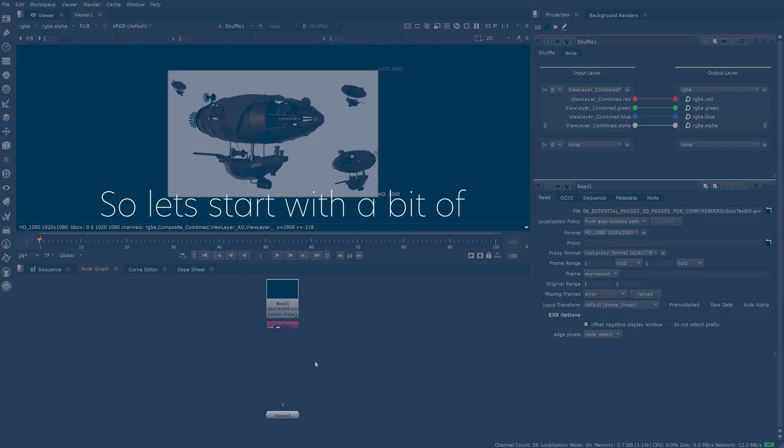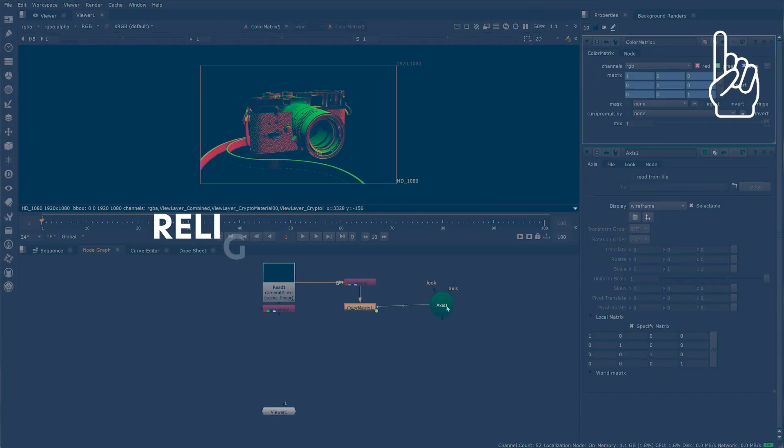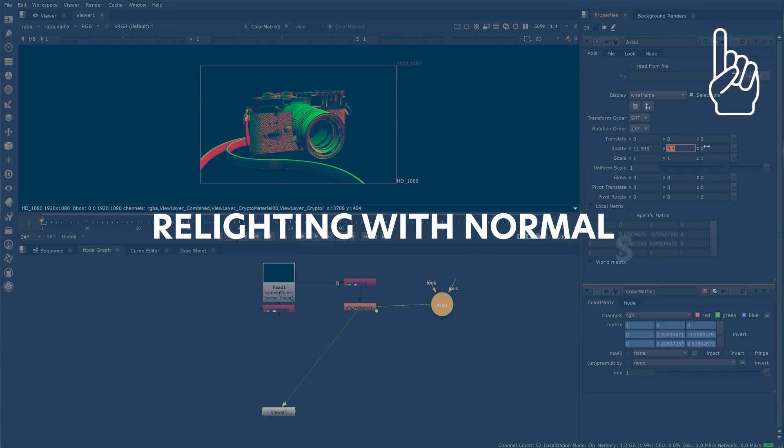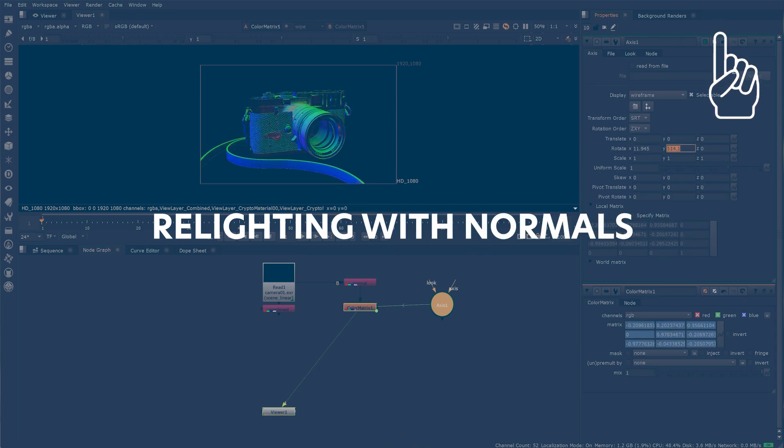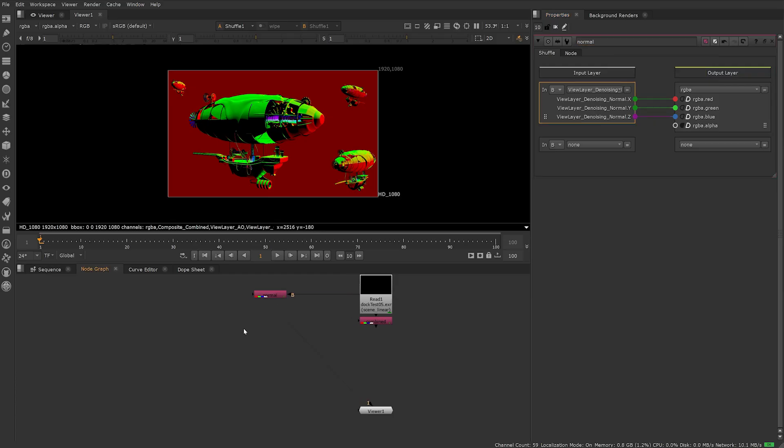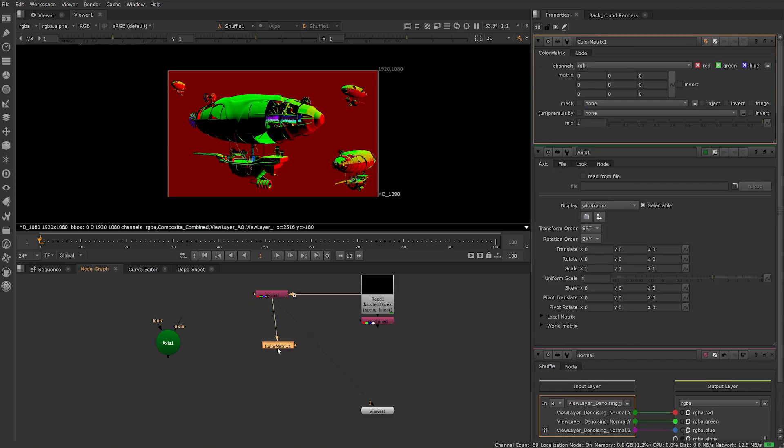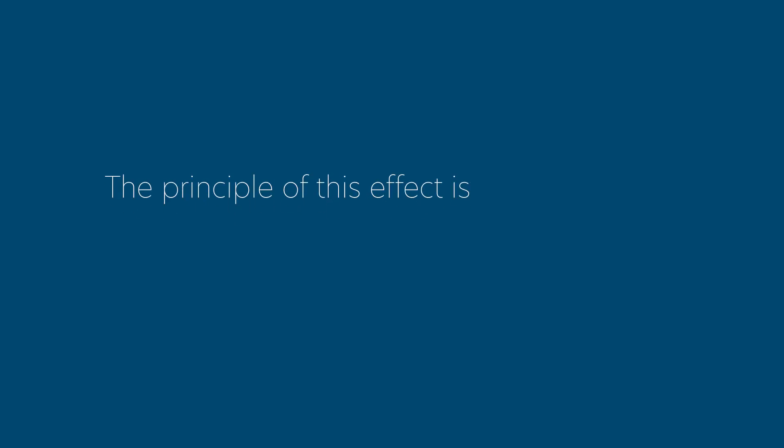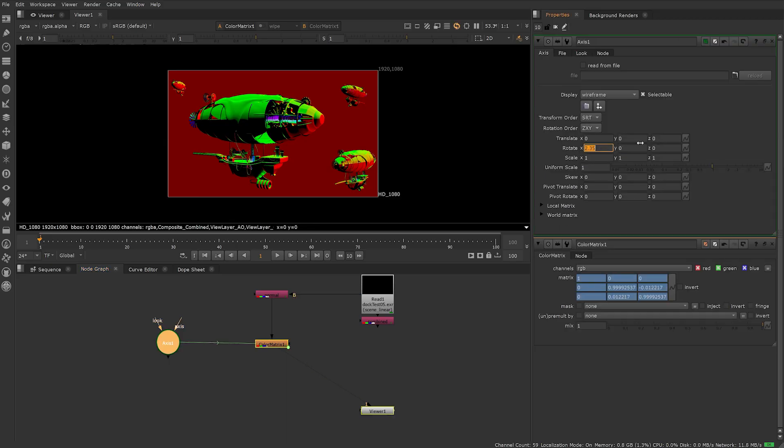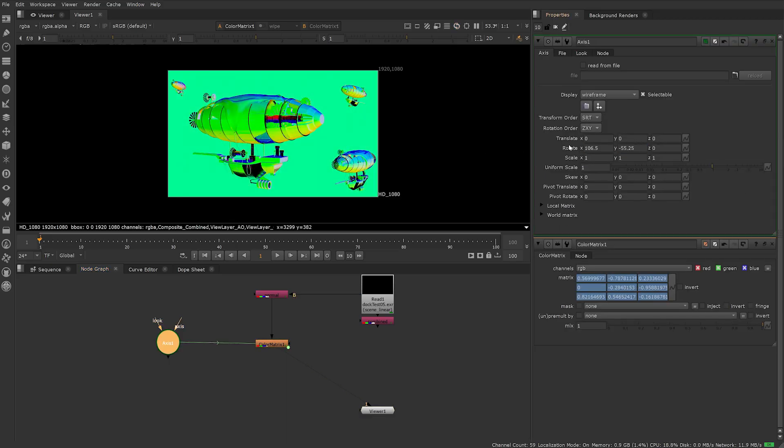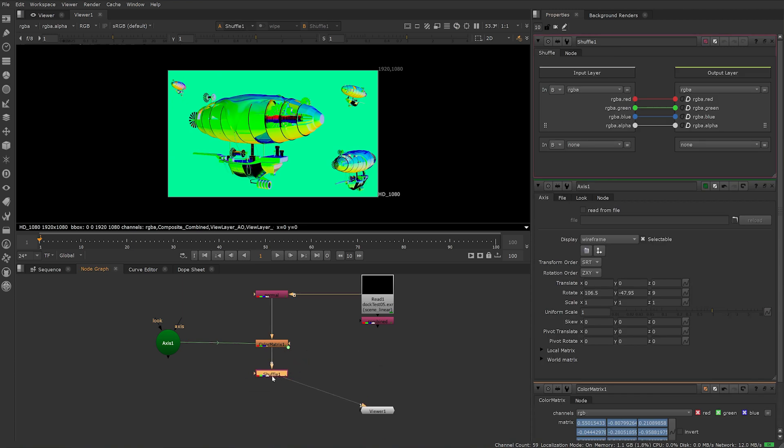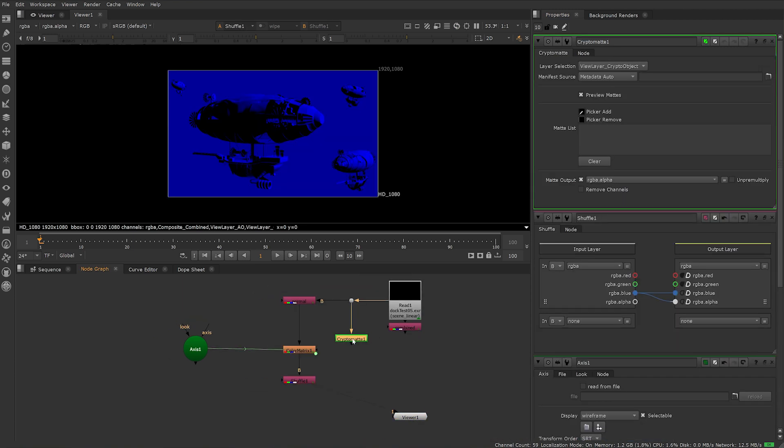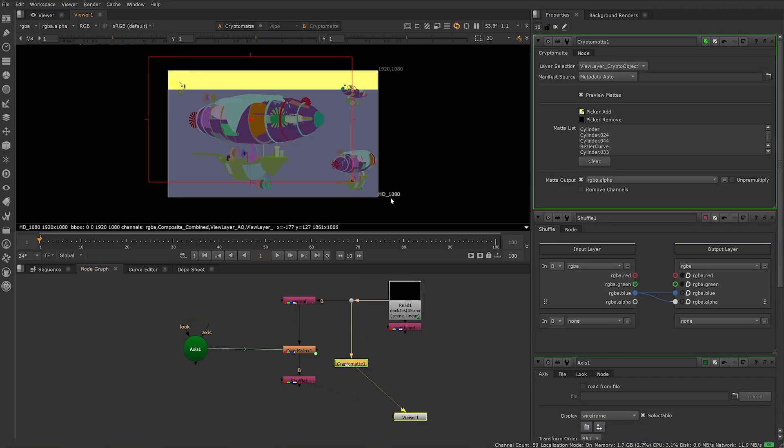Let's start with relighting using the normal pass. I have a tutorial linked above and in the description on how to relight with your normal pass in Nuke, so check that out if you want a step-by-step guide. The principle is the normal pass stores the orientation of surfaces and translates that into RGB values. We can use a color matrix controlled by an axis node to change its RGB values, then isolate the red, green, or blue channel and use this as our alpha channel.